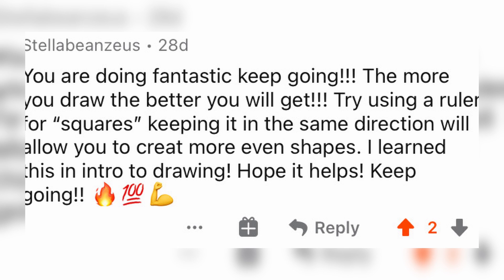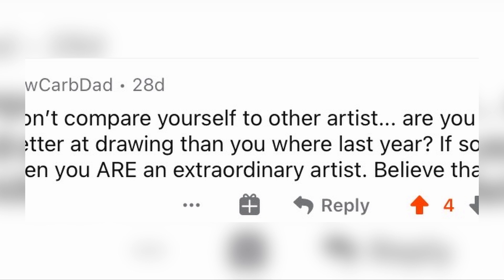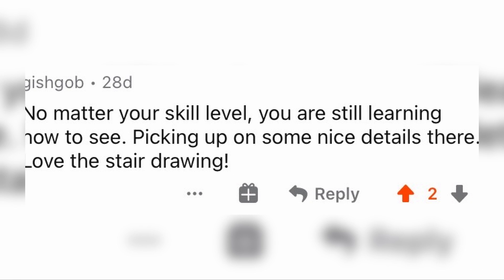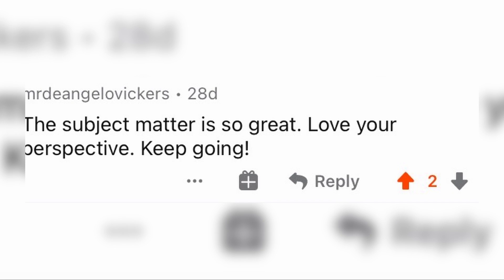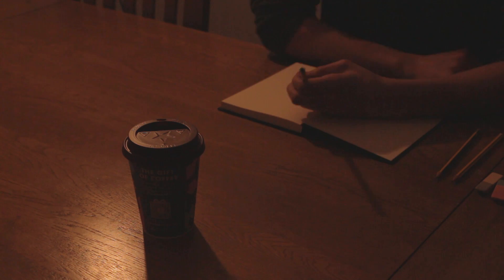After getting a bunch of support from strangers online from the drawing subreddit, I thought I'd give drawing another go.